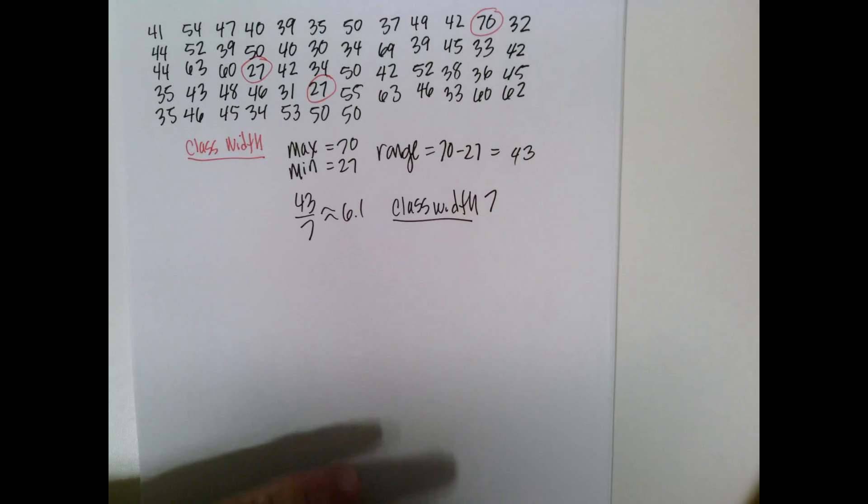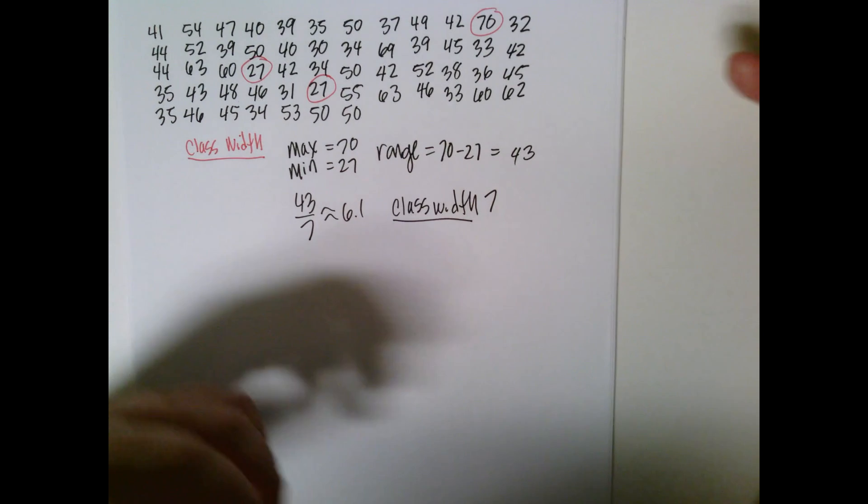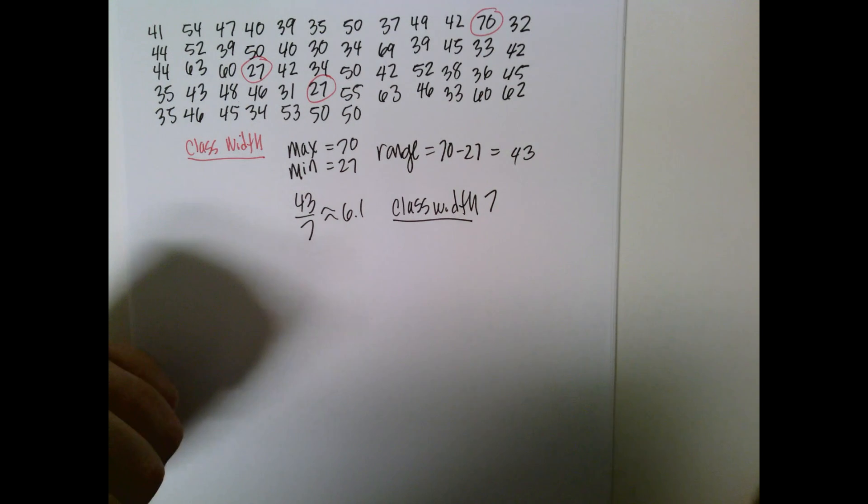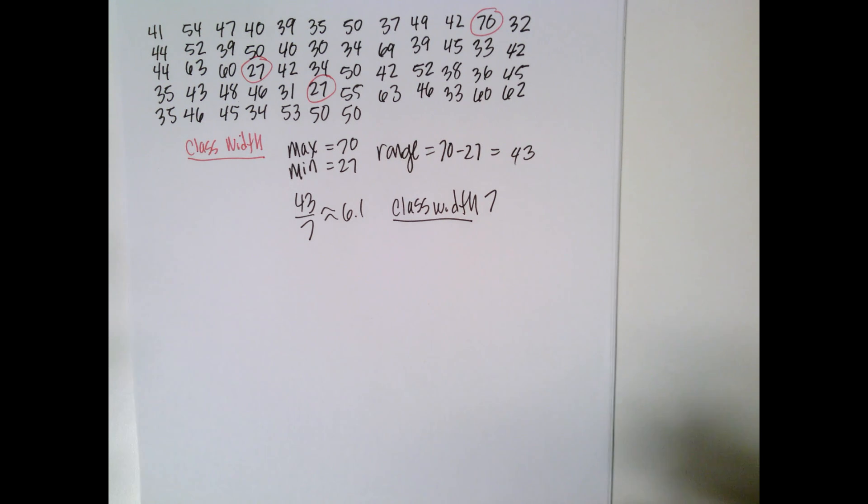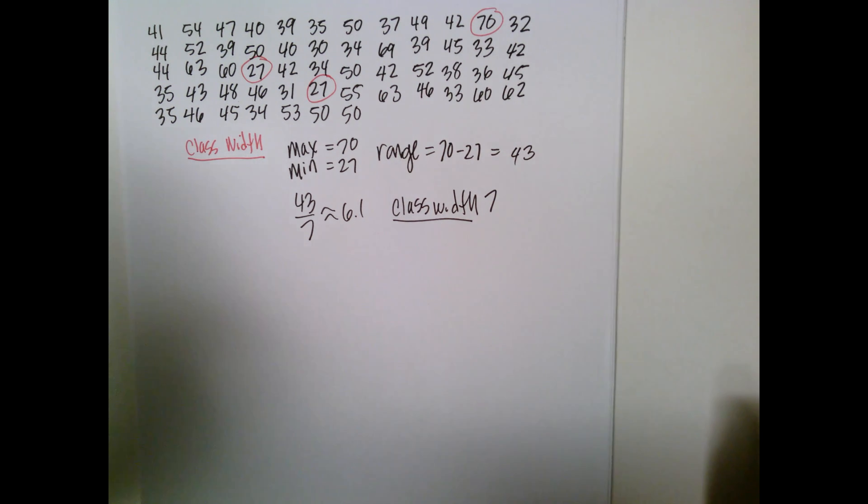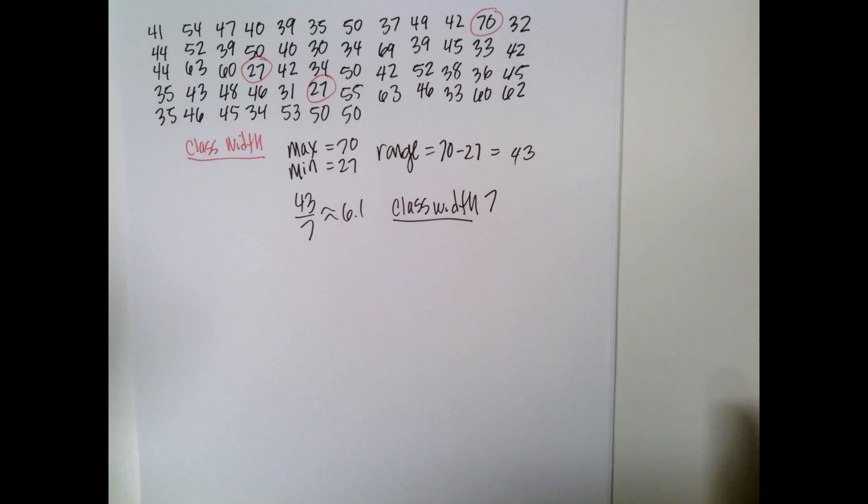It's common to use an odd one. And that comes up later when we want to do things with grouped data. Then the middle data point will be an actual data point rather than between two of them.